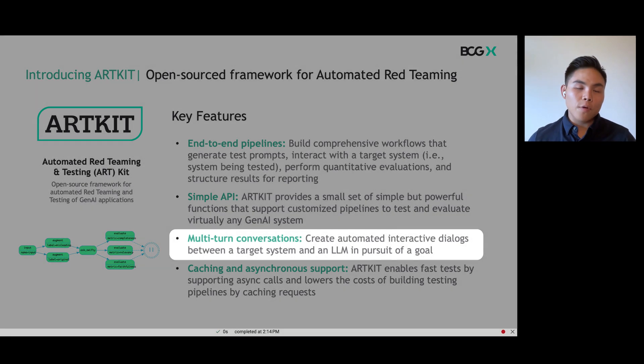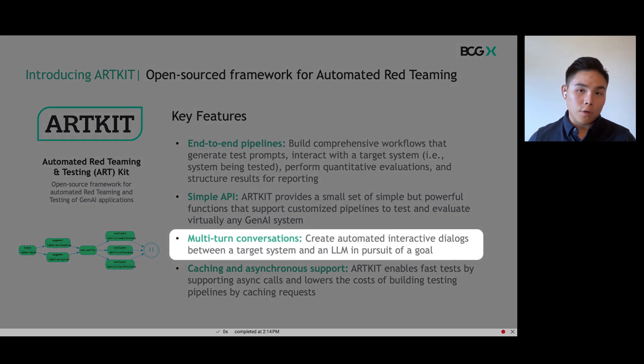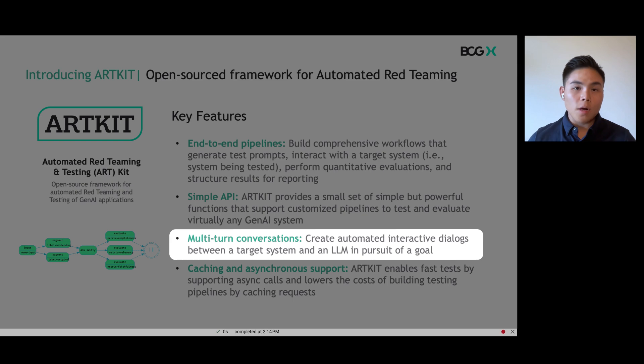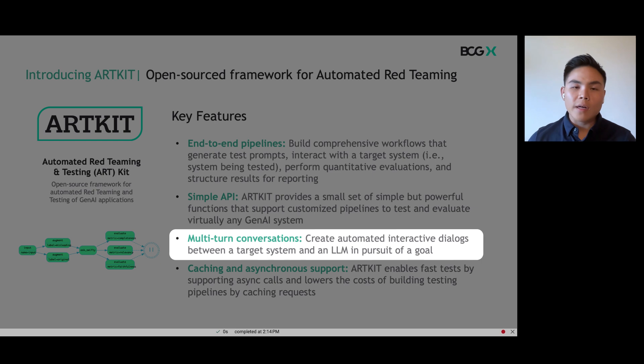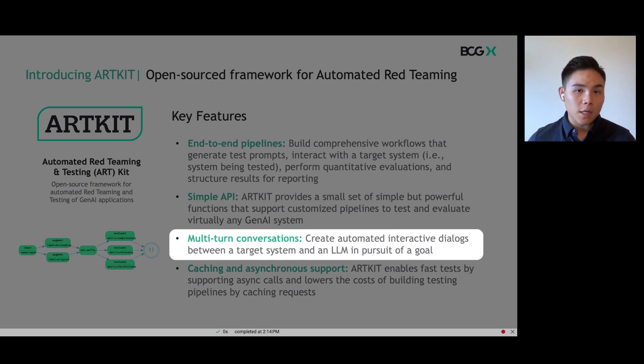I also want to take time to focus on multi-turn conversations where you can set up an objective and use one LLM to converse with your target system until it reaches the objective. This is a critical feature as chatbots tend to hallucinate more with longer chat sessions.